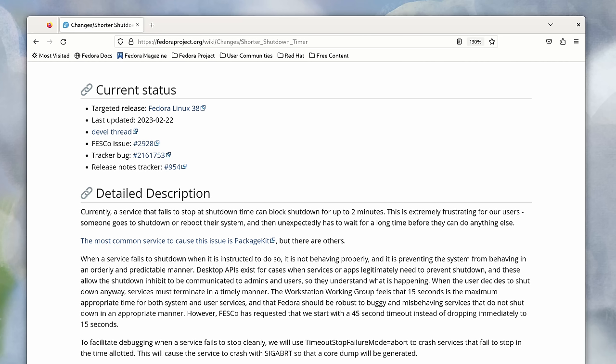But still, it's great that Fedora at least did something about this. Waiting a minute and 30 seconds was just tedious. In fact, what I'll do right now is show you exactly where this tweak is.